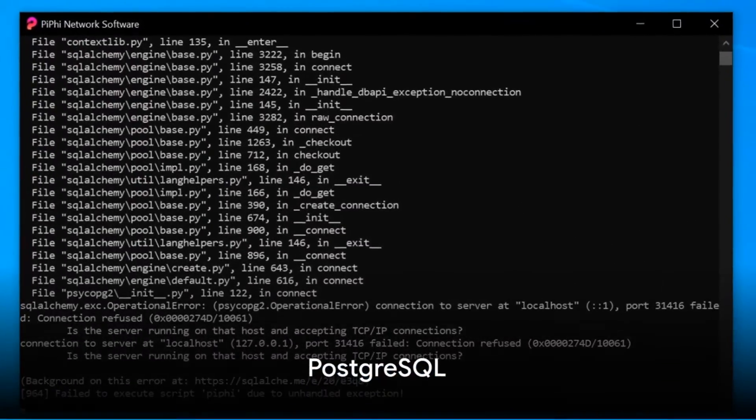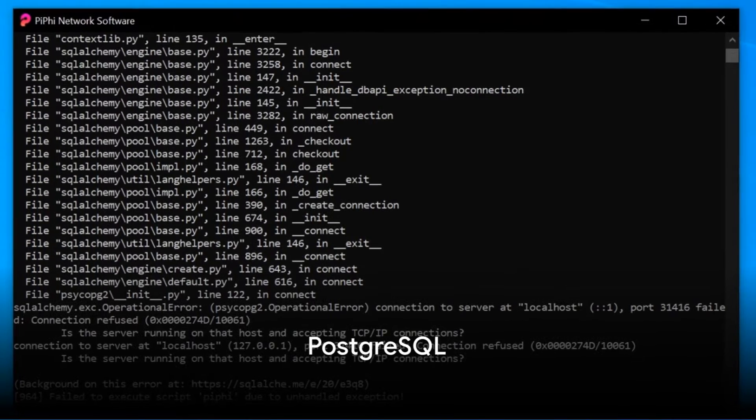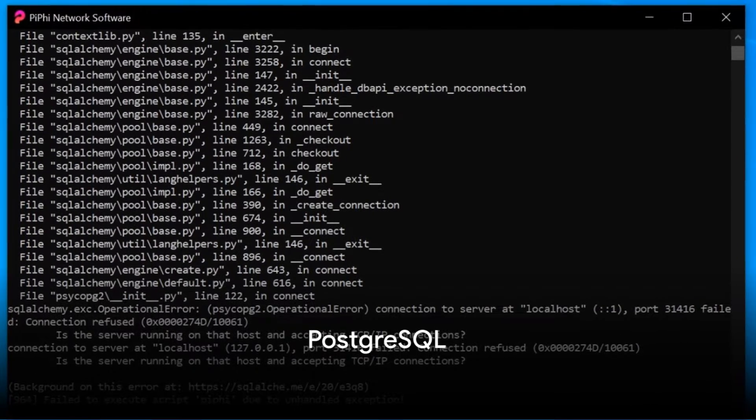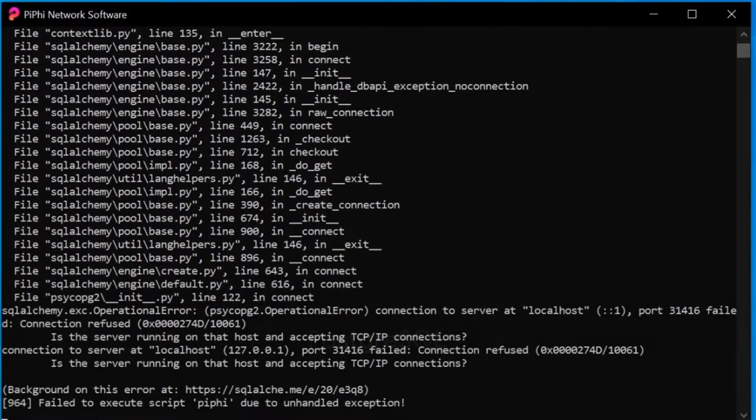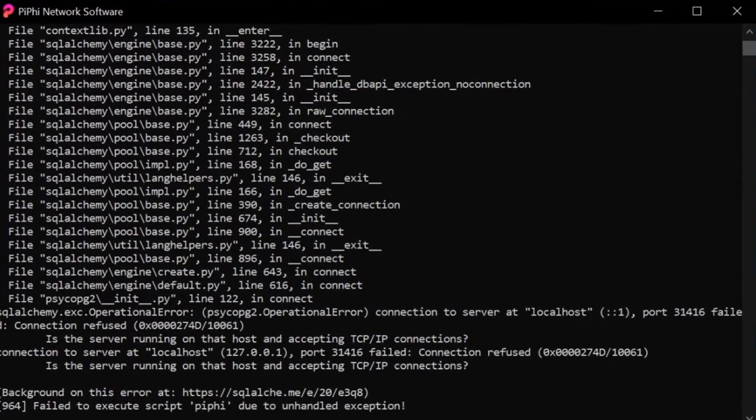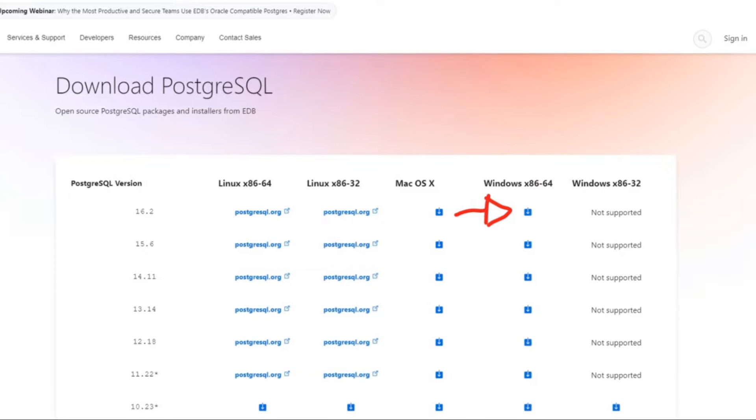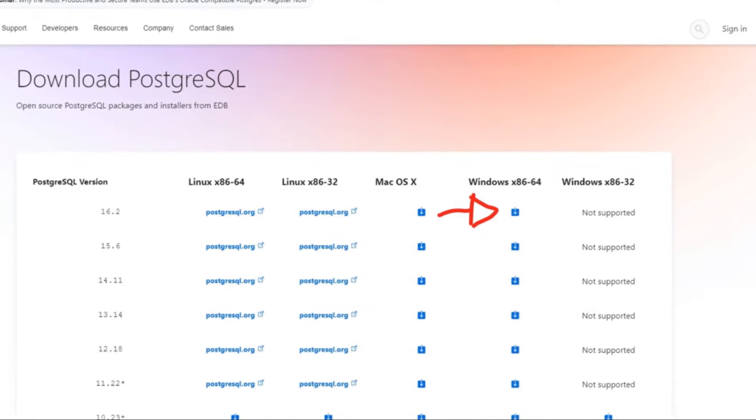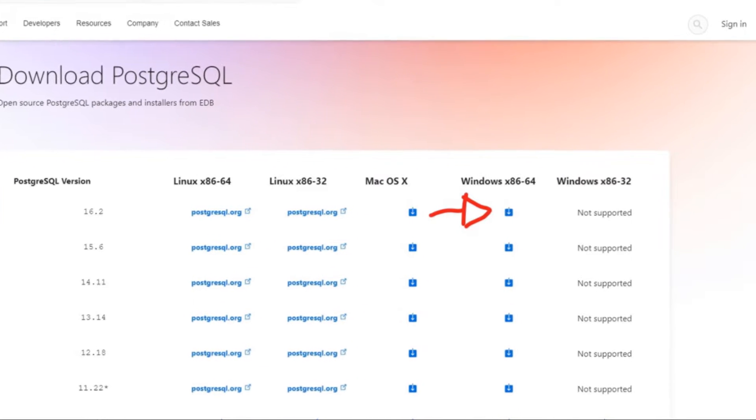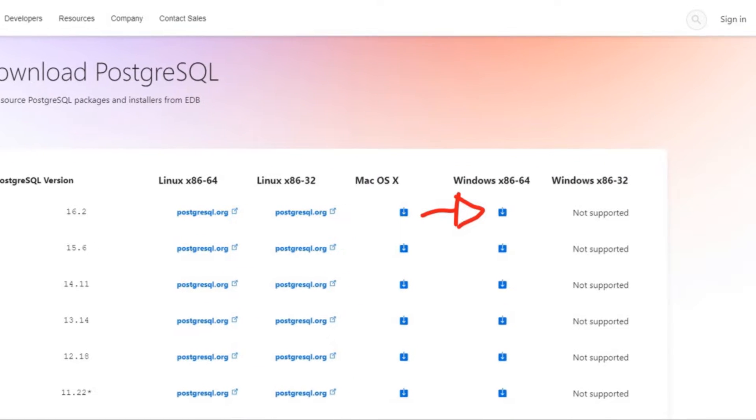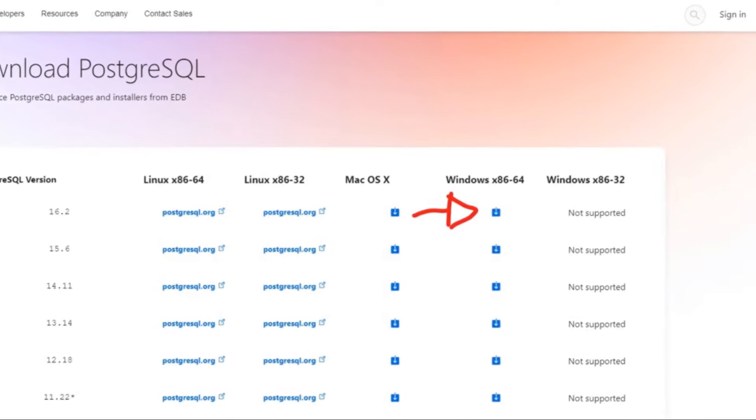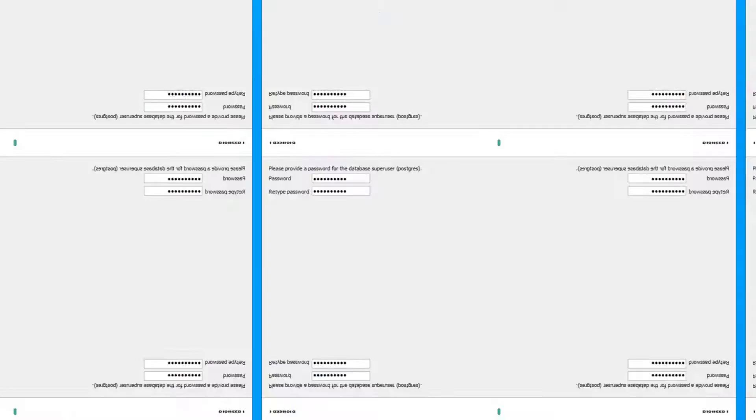If the PiFi program freezes or closes after installation, it could be due to a faulty PostgreSQL installation. The fix is straightforward. Visit EnterpriseDB, download PostgreSQL and install it.